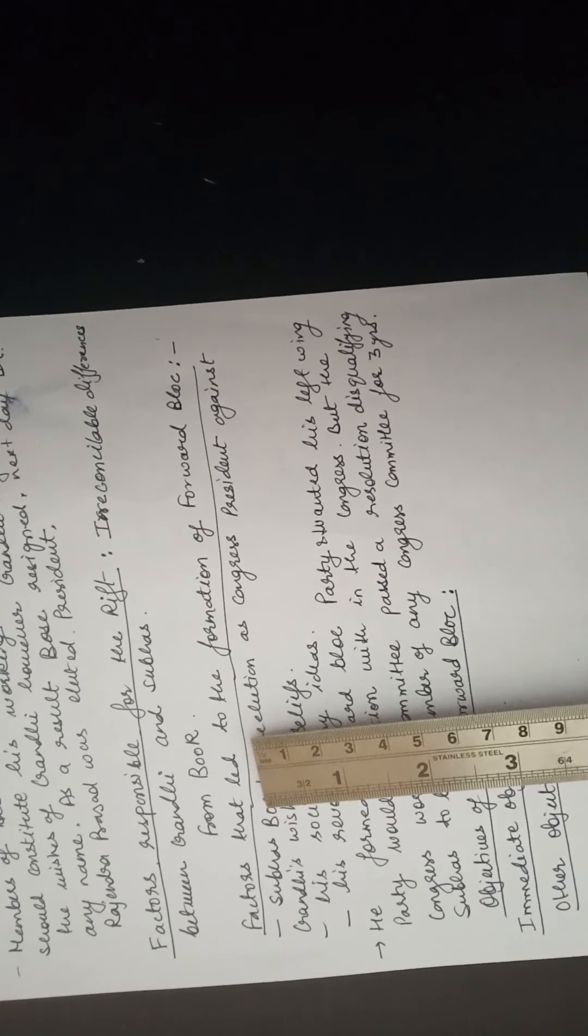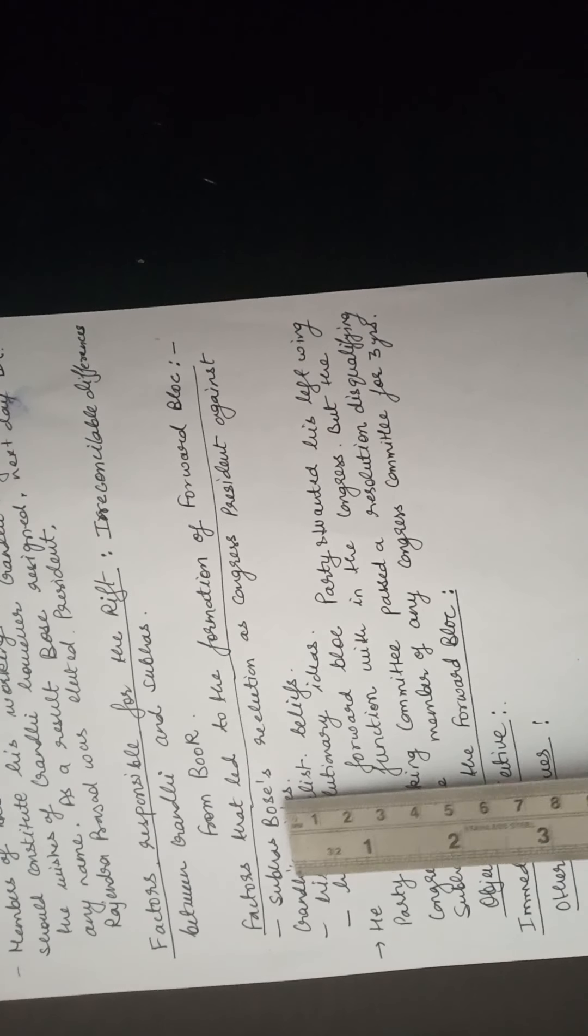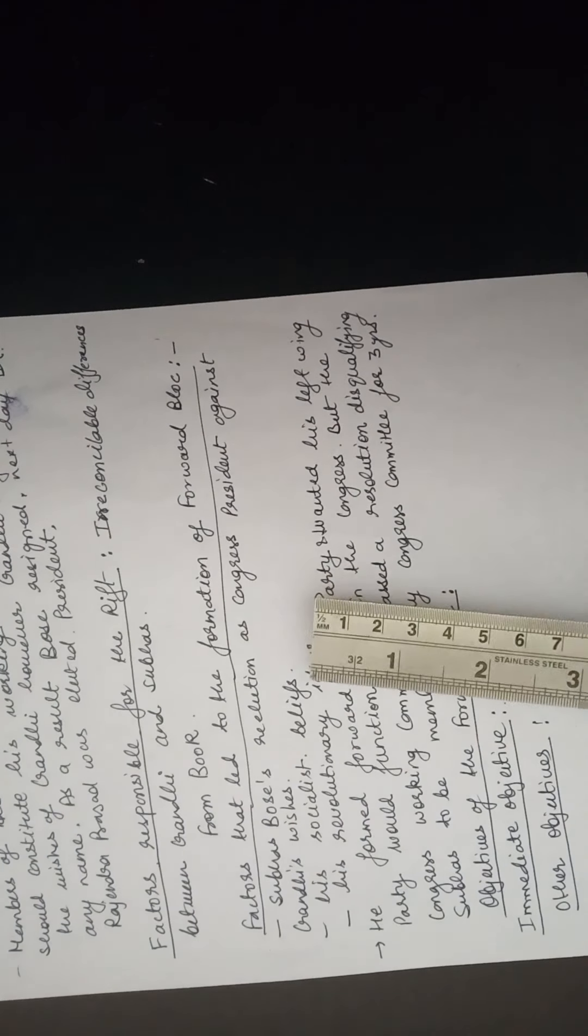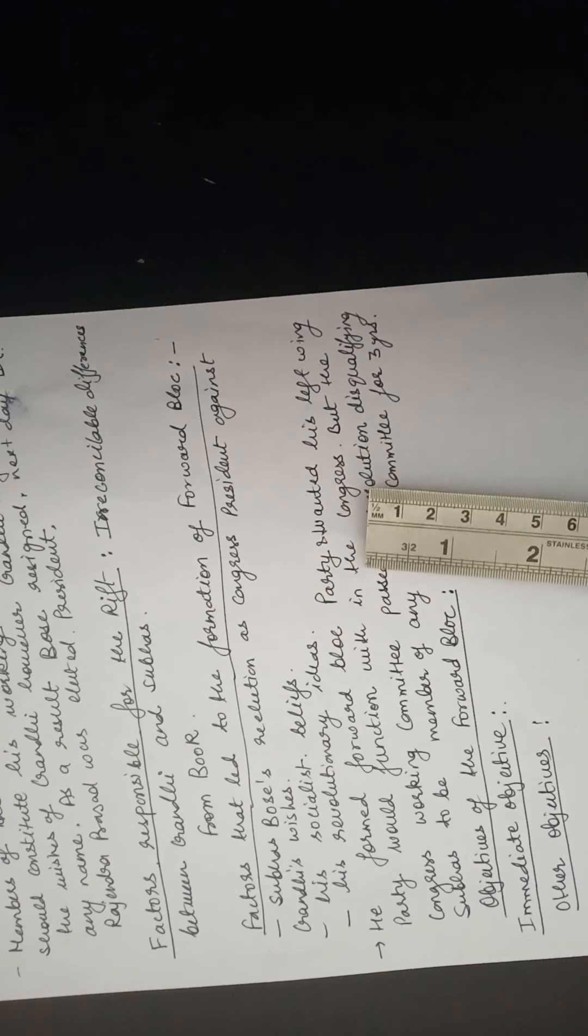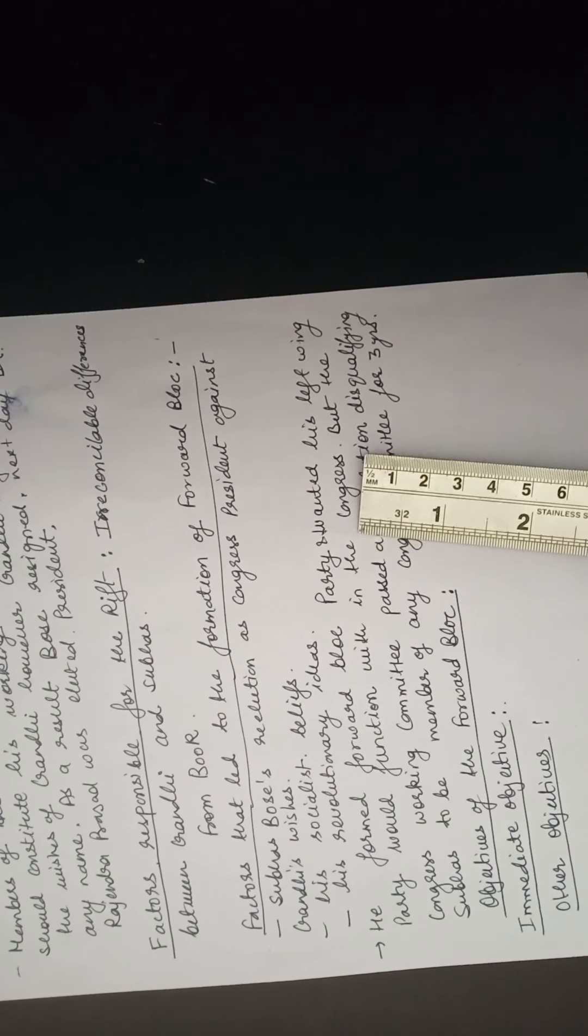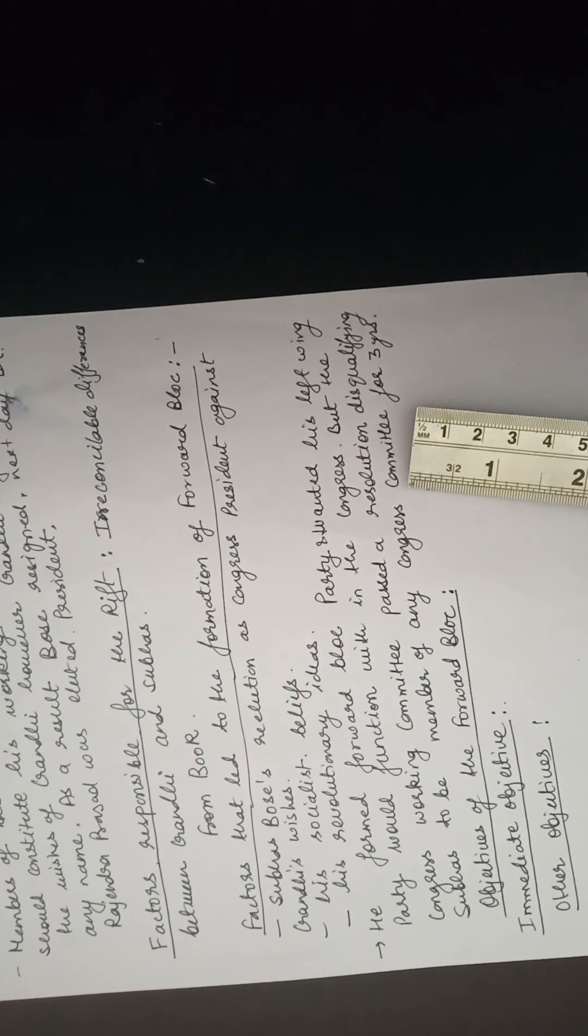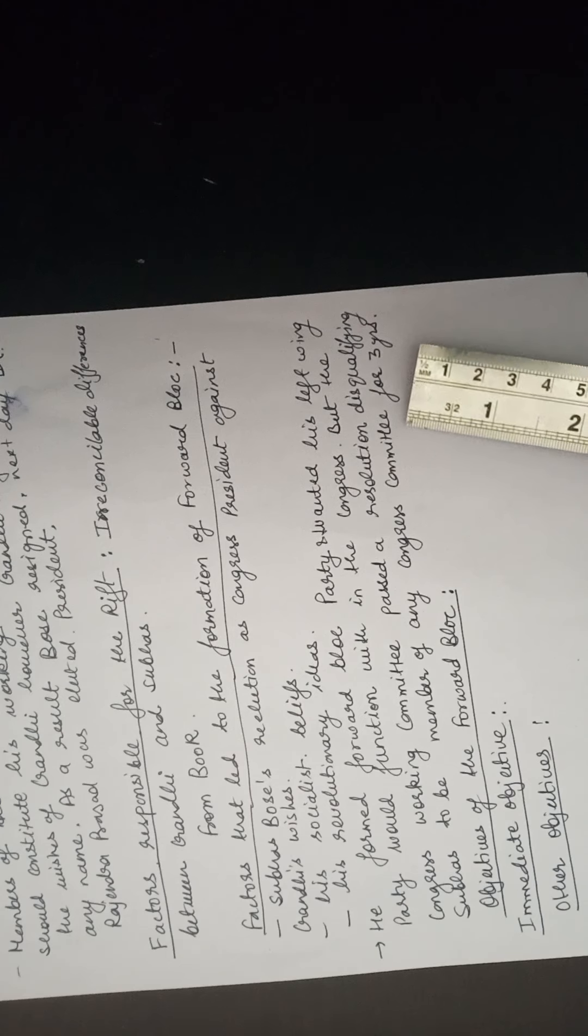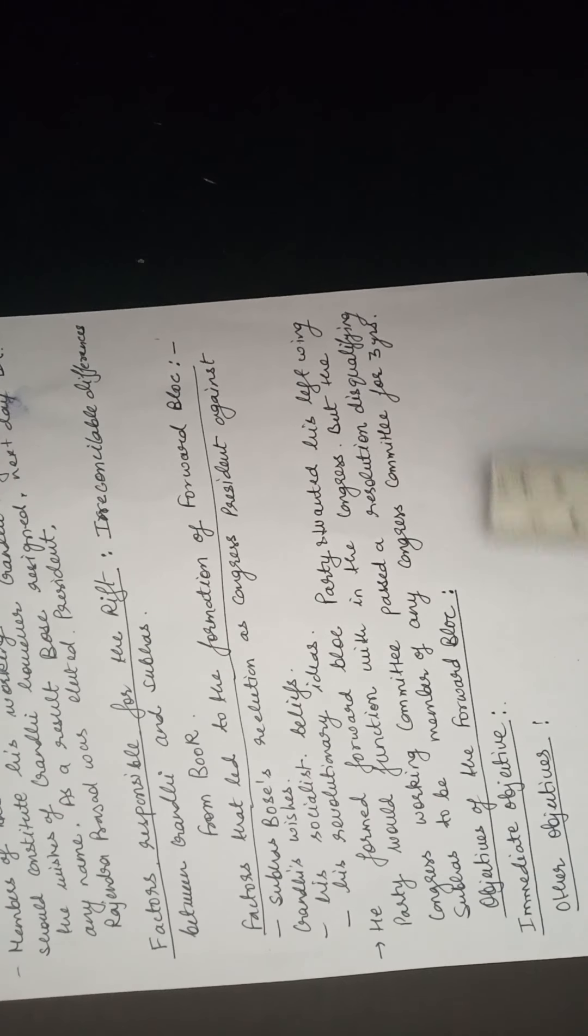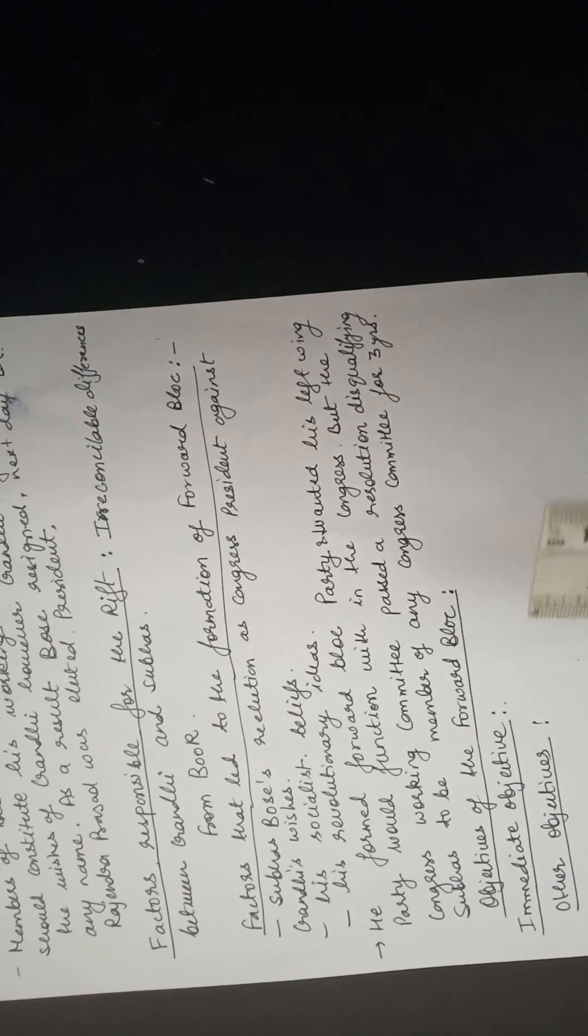So here were the factors that led to the formation of Forward Block party. If the question comes, you will have to write these three points: Subhash Chandra Bose's re-election as Congress president, his socialist beliefs, revolutionary beliefs. And when he formed the Forward Block party, this party started working within the Congress, but later when he was disqualified as a member of any Congress committee for three years, then he formed the Forward Block party outside the Congress.